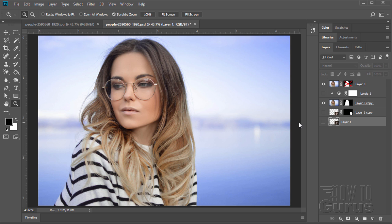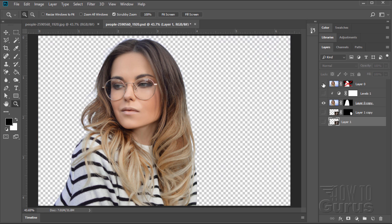Hi, I'm George Pearson. In this Adobe Photoshop video, we'll be using the channels to help us remove the background from a photo and give us a nice transparent background, thereby allowing us to change that background into something else.